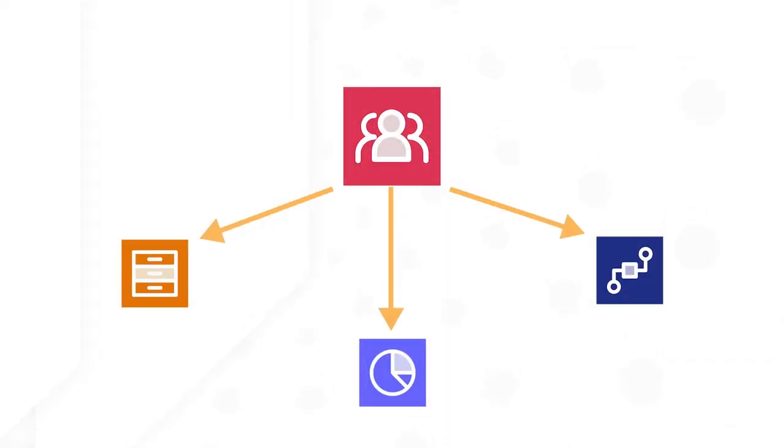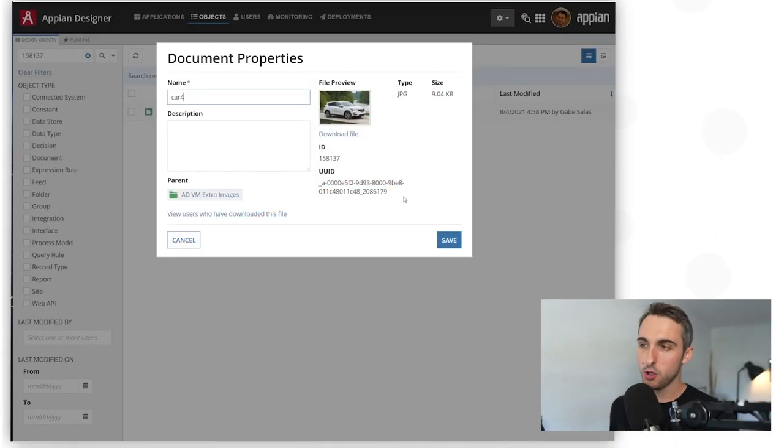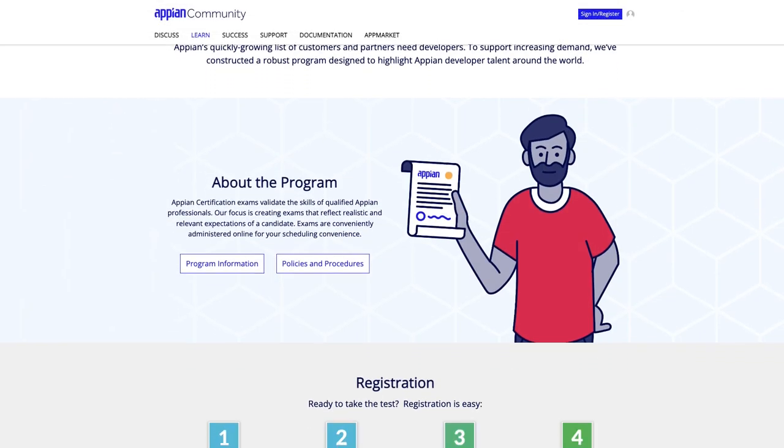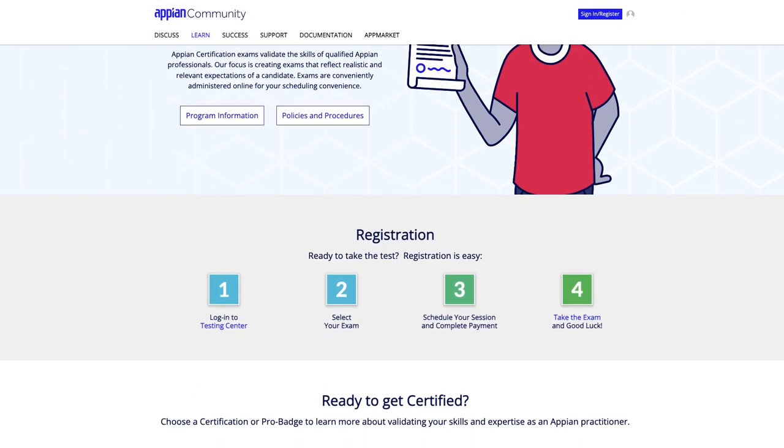Do you want to build apps fast? Take Academy Online's Appian Developer Learning Path at academy.appian.com. Appian Developer is a comprehensive online learning program for app development, complete with dynamic courses, hands-on exercises, and a practice test to prepare for Associate Developer Certification.